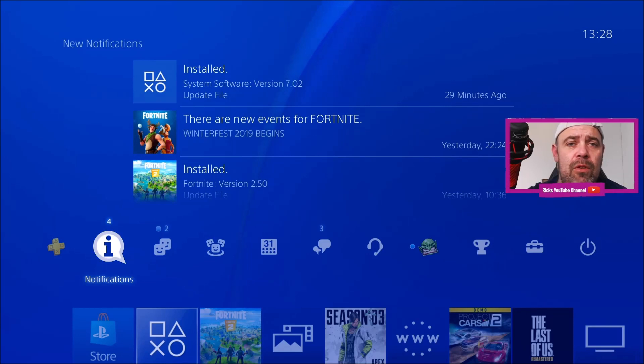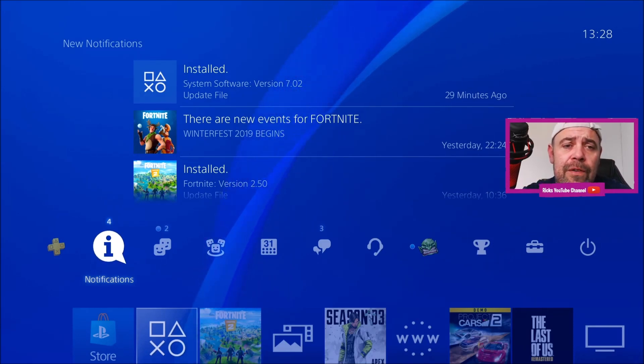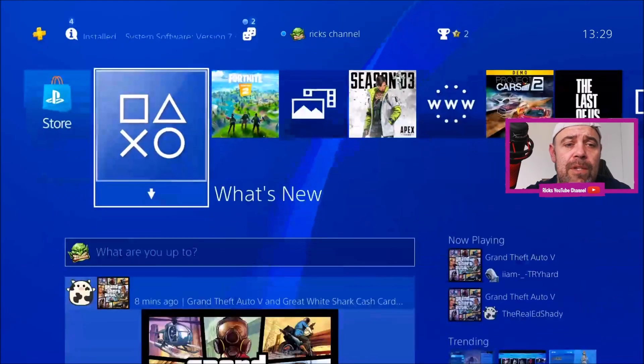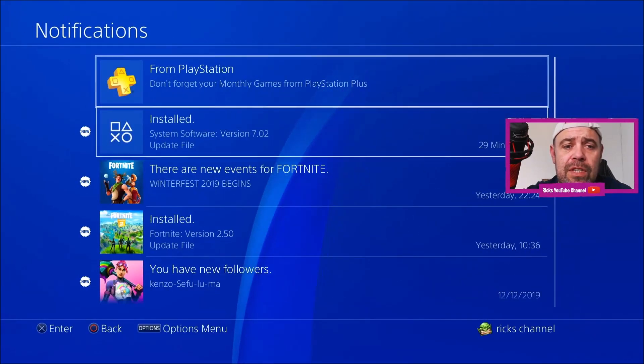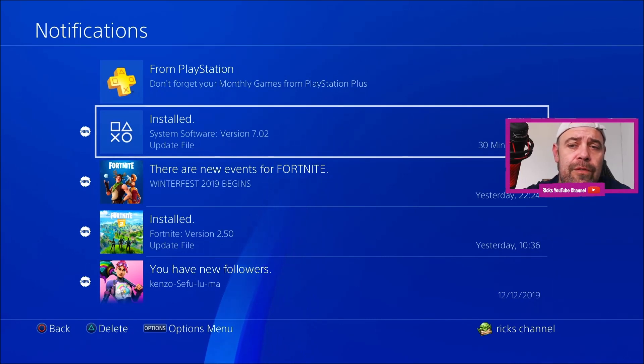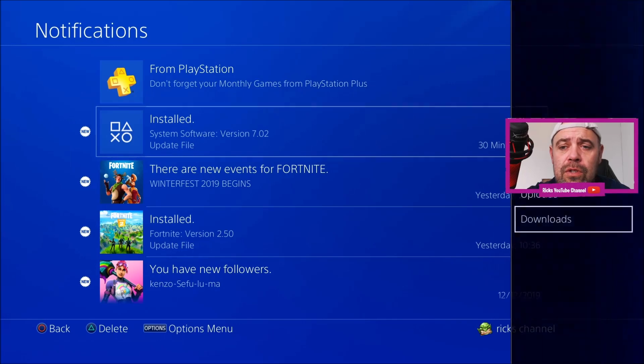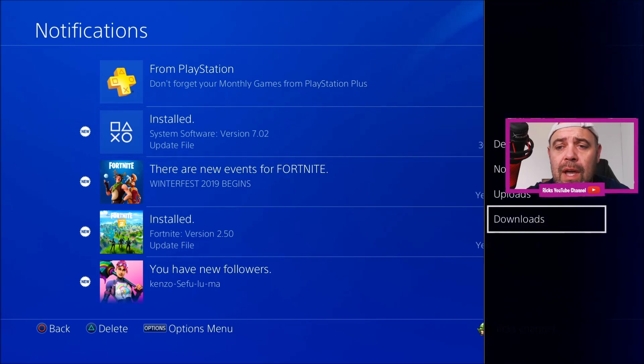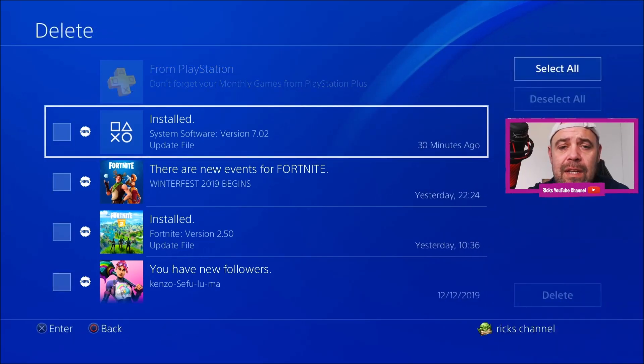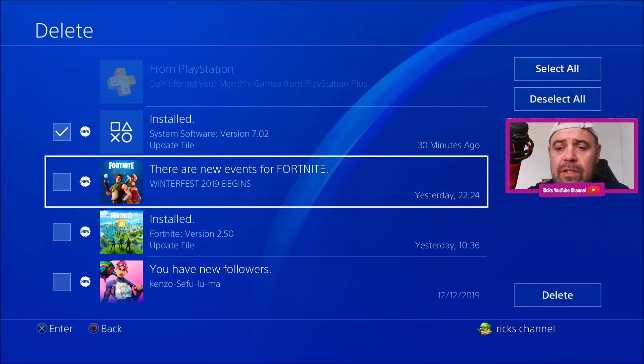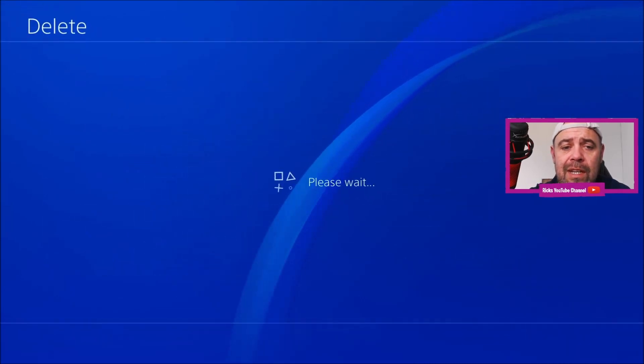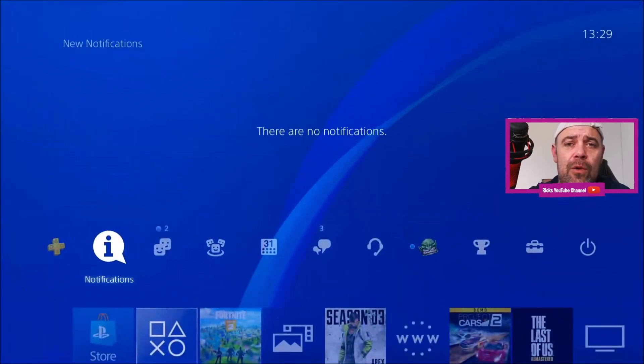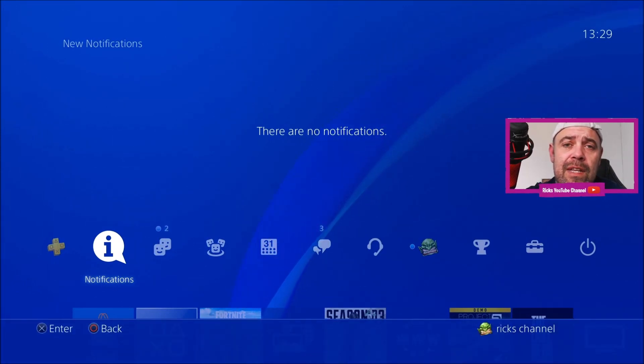But if you do have a problem installing it, jump into your notifications. You'll see that it will say 'install' or 'fail to install.' All you have to do is go to your options on your controller and delete that update. Select it, go down to delete, press delete, then switch off your PS4 and restart it to see if it re-downloads.